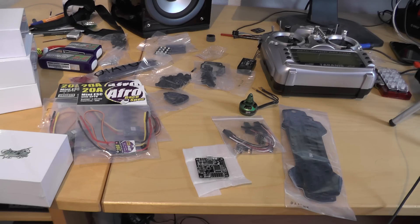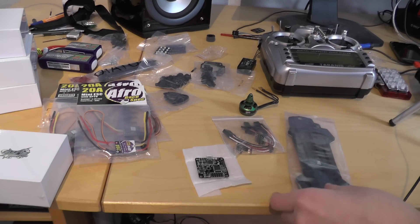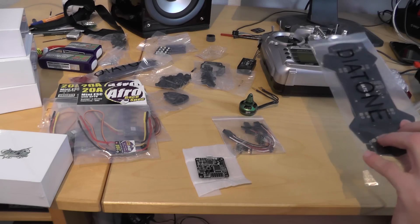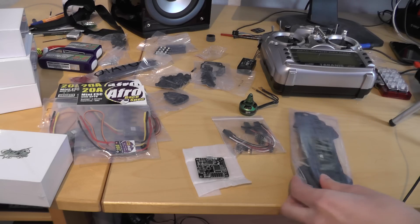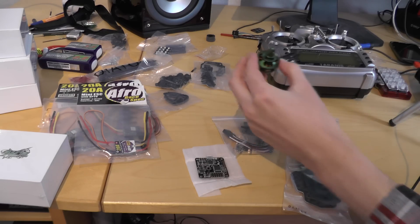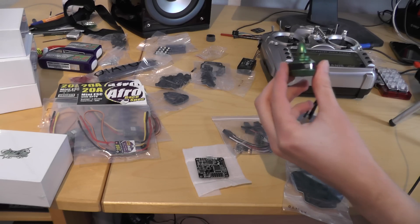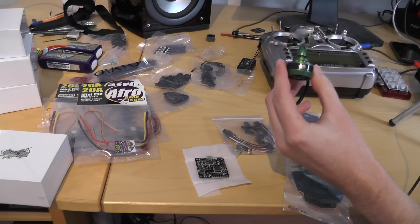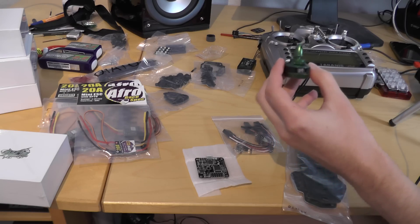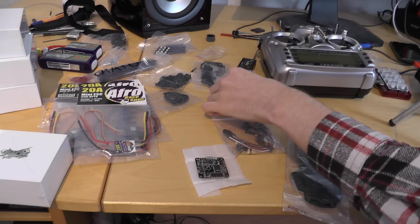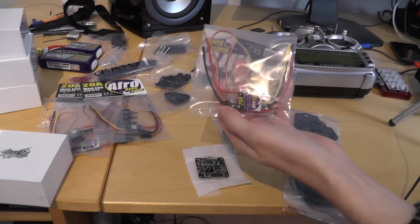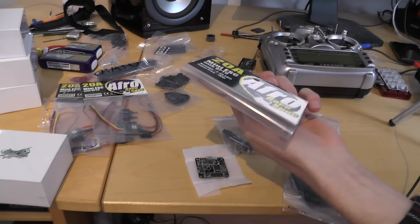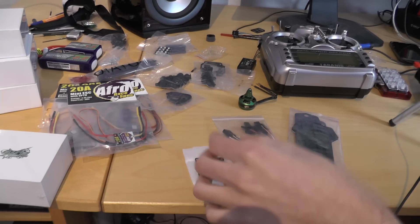I will be building my first quadcopter today. I have chosen the Diatone Blade 250 frame, some 2204 Multistar Elite 2300kV motors with some 20A ETHRO ESCs.